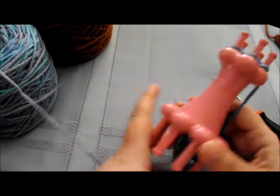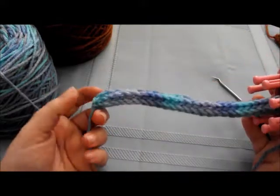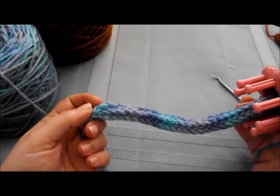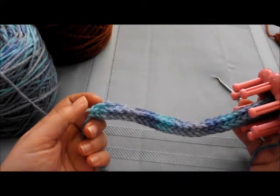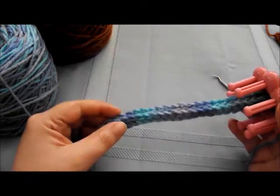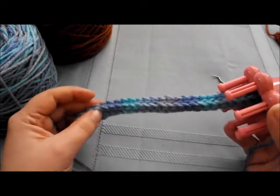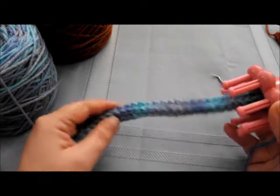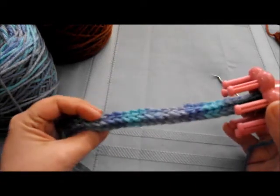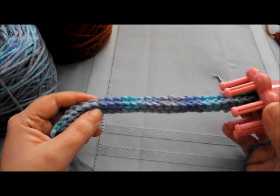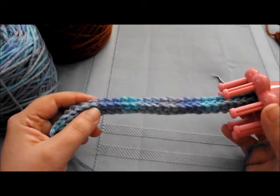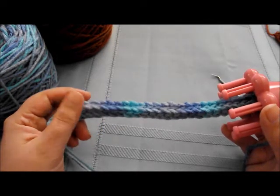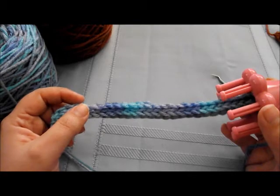I finished and I'm getting ready to take this off the spool loom. Again, we just have our cord. You can choose what stitch you want to do and use two different colors, two different thickness yarn. This is really just the basic idea so you know how to start, but it's definitely something that you can modify and change up to anything that you want.